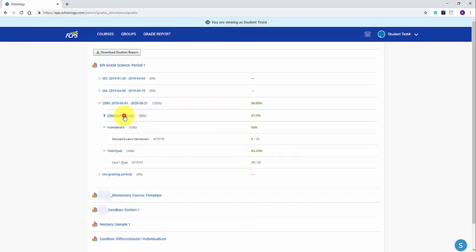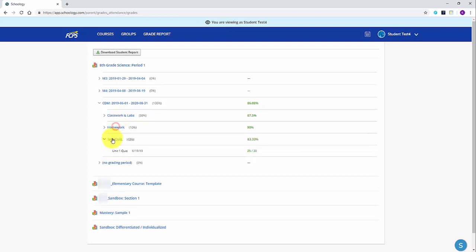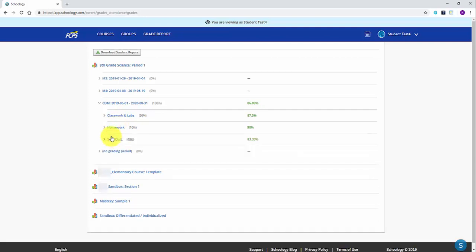To view more or less information in the grade report, simply click the name of the grading category or marking period.